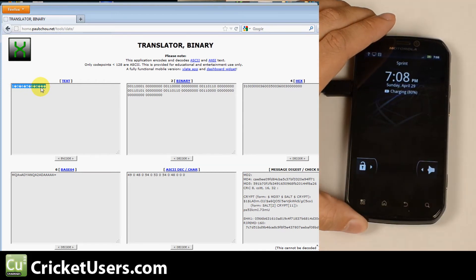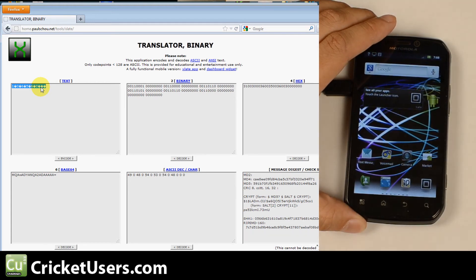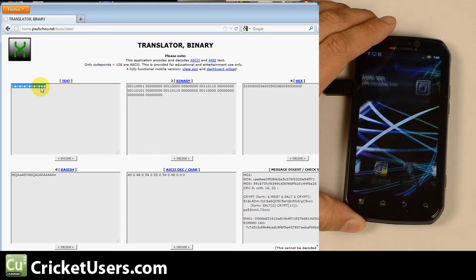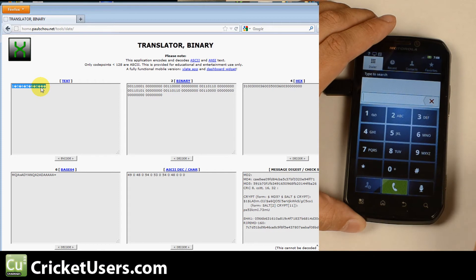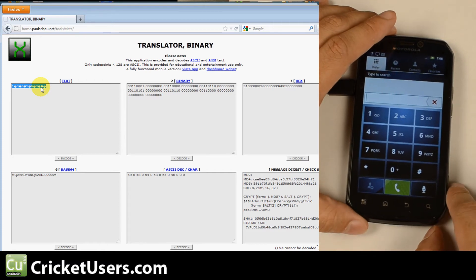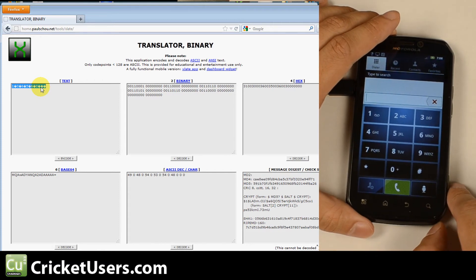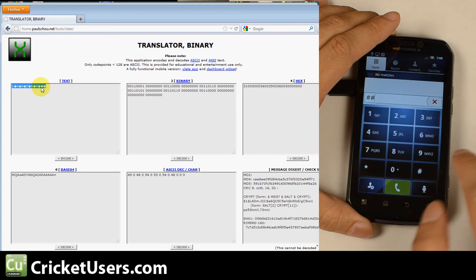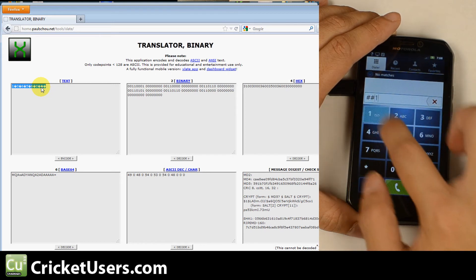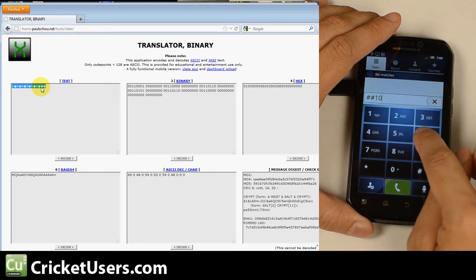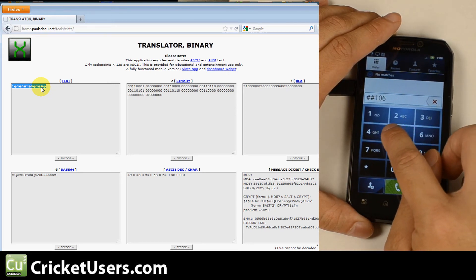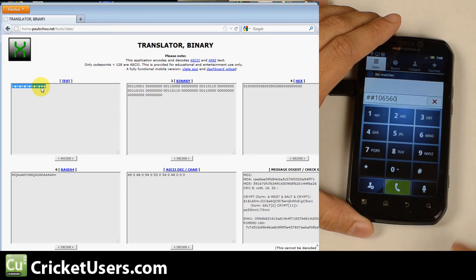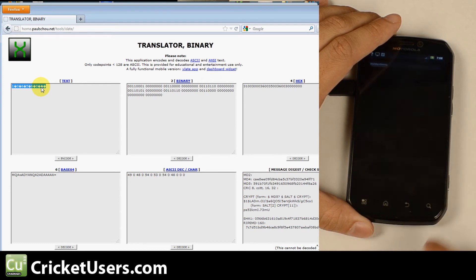So to verify this worked correctly before I went into BP tools mode and programmed the rest of my Cricket information in the phone, I went to the dialer and I dialed pound pound and my supposed SPC 106560 and I hit pound again.